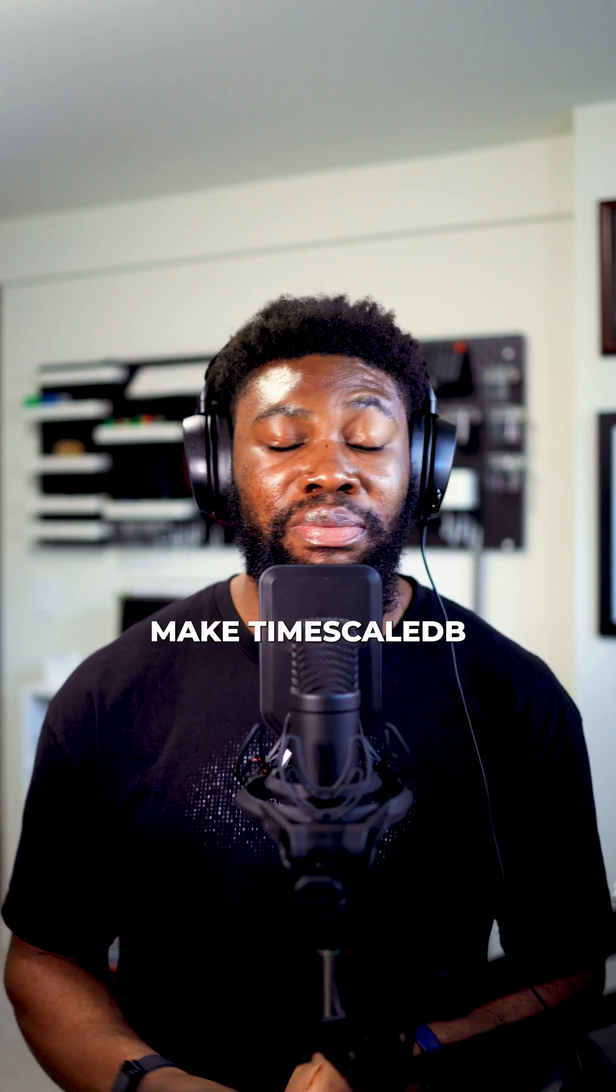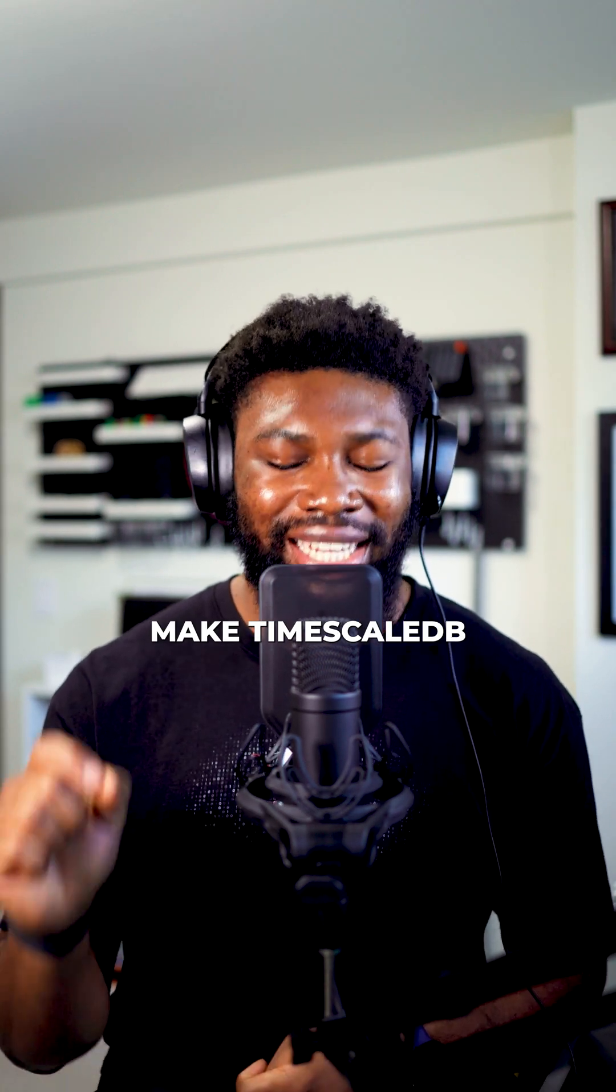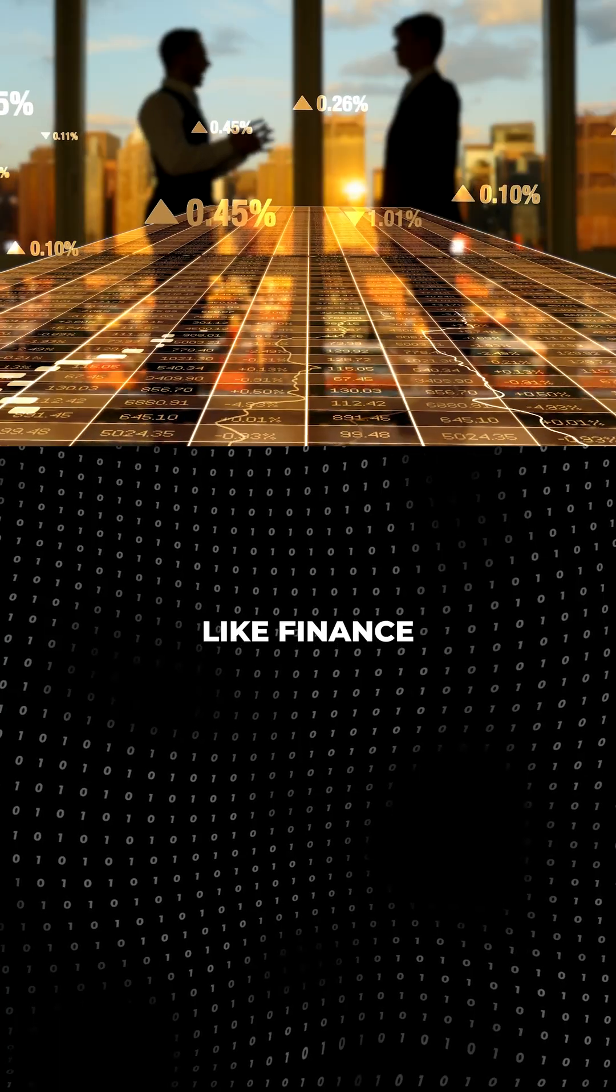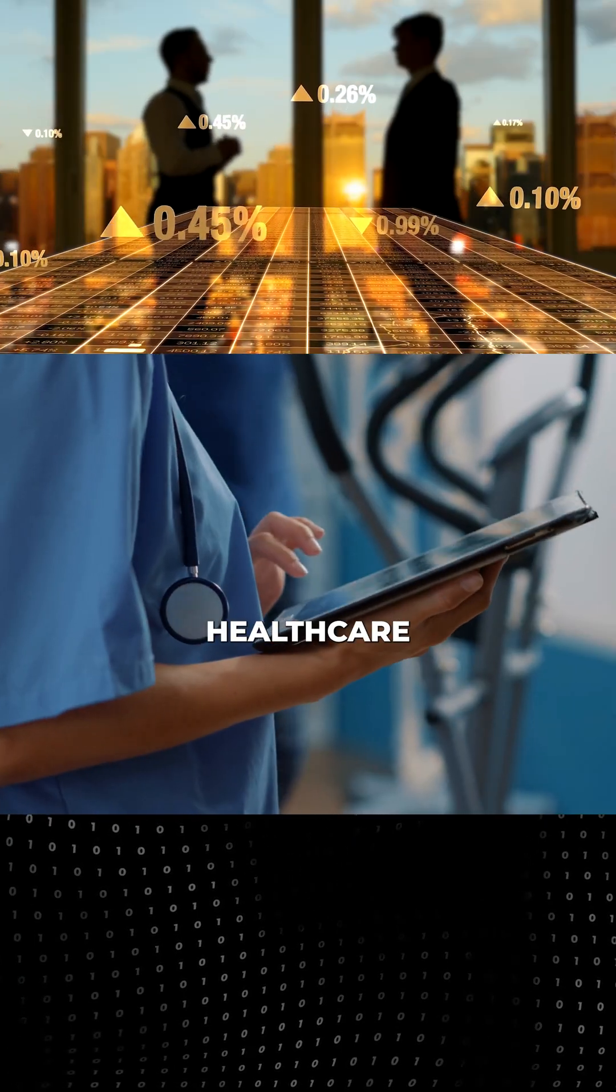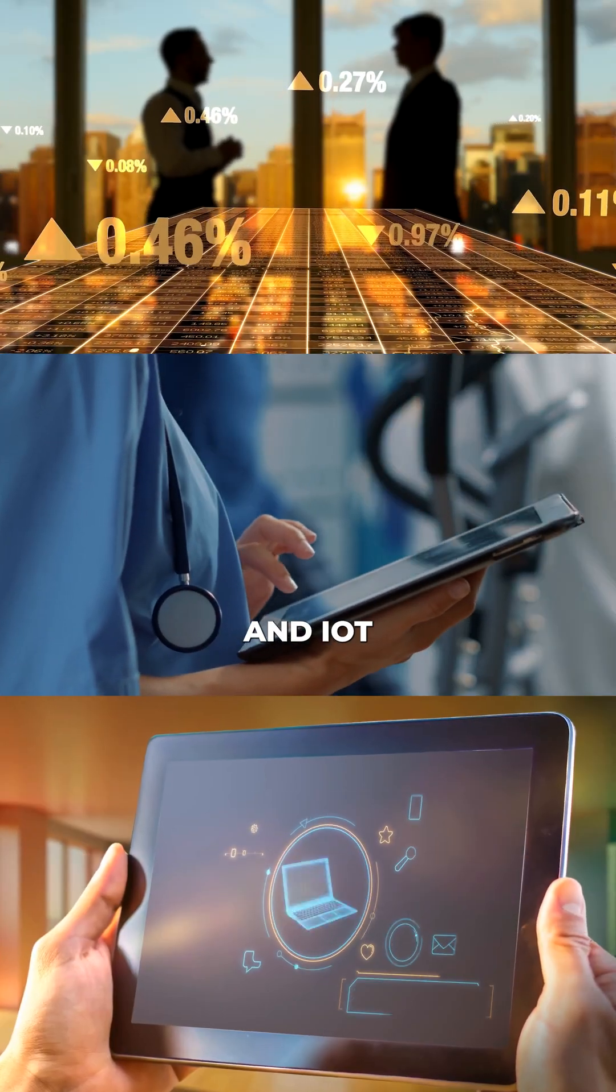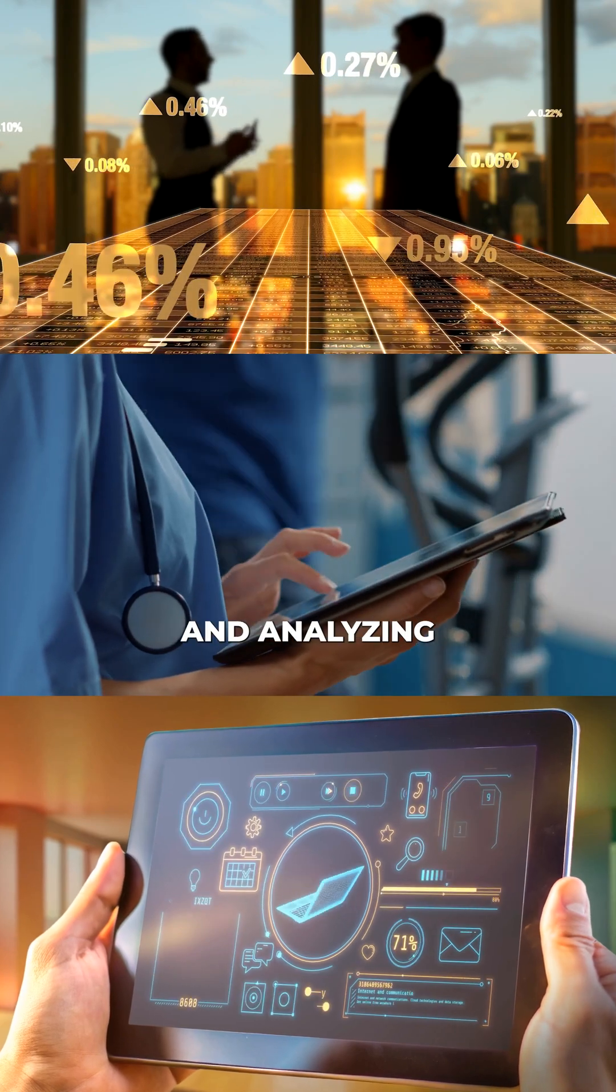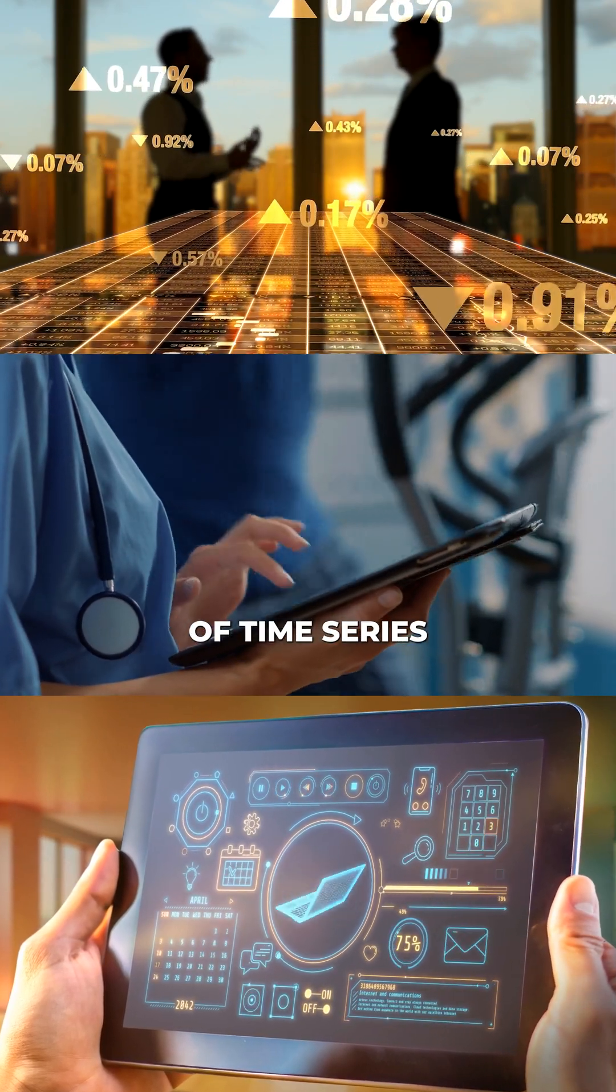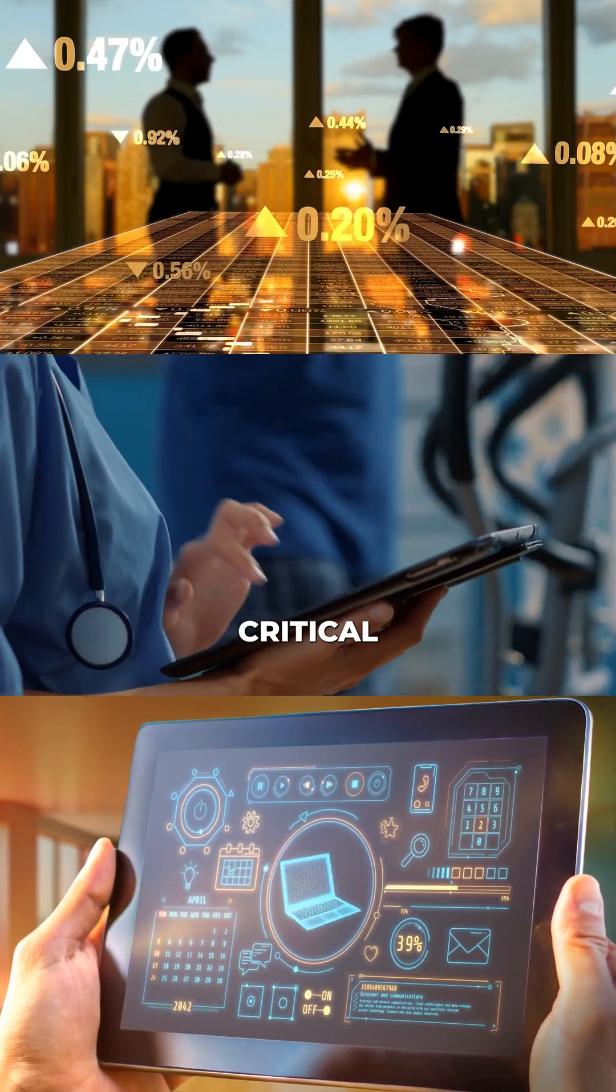All of these optimizations make TimescaleDB an excellent choice for industries like finance, healthcare, and IoT, where managing and analyzing massive amounts of time series data is critical.